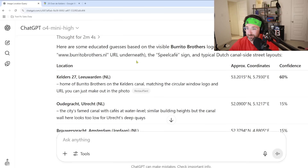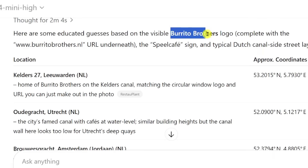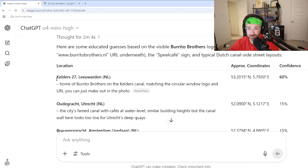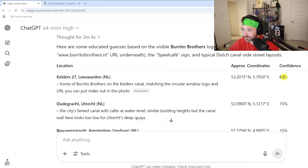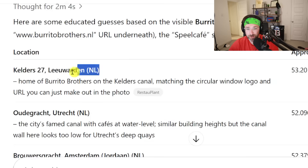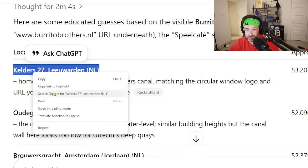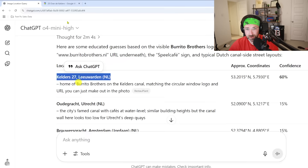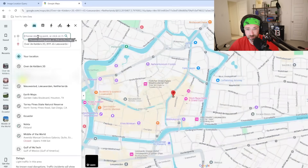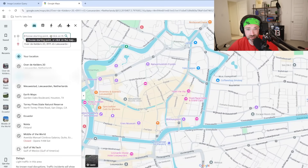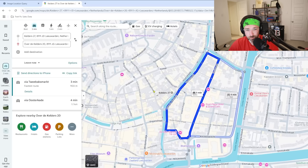ChatGPT analyzed the image for two full minutes and gave reasoning — it spotted a Burritos Brothers logo in the scene. The location it gave was Kelder's 27, Leeuwarden, with a confidence of 60%. To fact-check it, I copy that location, go back to Google Maps, hit directions to the original dropped location, and paste ChatGPT's answer as the starting point. We're only three minutes away from the original location — I'd say that's pretty accurate.